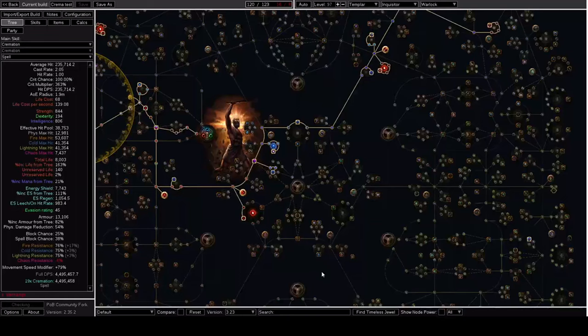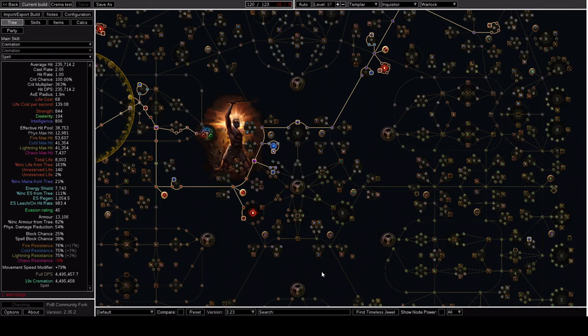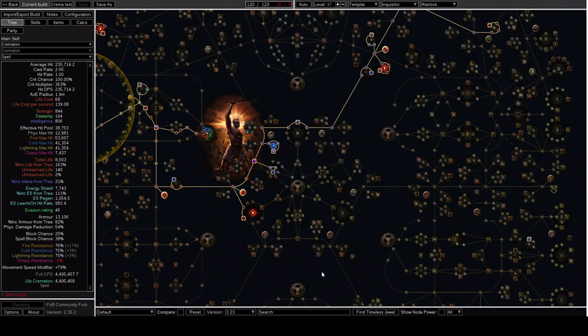Hey there fellow exiles, it's Void241 back with another video. This is going to be my league starter, Energy Blade Inquisitor, Corpseless Cremation, otherwise known as Cremation of the Volcano, one of the new transfigured gems that we've gotten in 3.23.